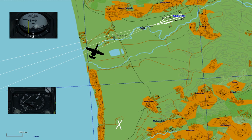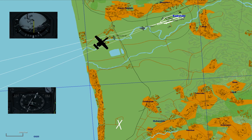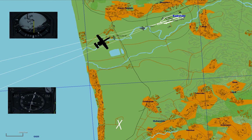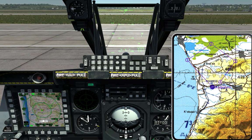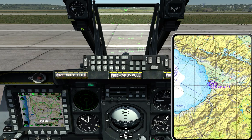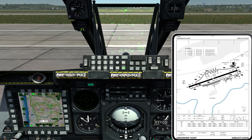Before we start talking about the instruments themselves, there are two things we'll need in order to use the ILS: the ILS radio frequency, and the heading of the runway we plan to use. The most straightforward way is to look at the kneeboard by pressing R-Shift-K. Use the bracket keys until you find the page for your desired airfield — in this case, Coppoletti. Then note the runway heading, 064, and the ILS frequency, 111.5.